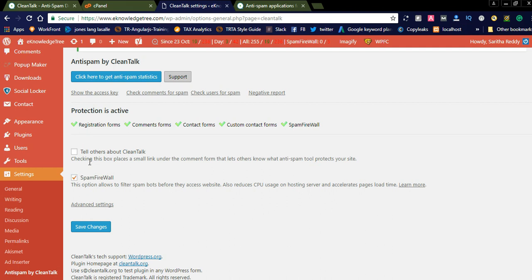Here you can see two checkboxes. One is 'Tell others about CleanTalk' — if you are interested, you can check this and CleanTalk branding will display on your website. Another option is 'Spam Firewall' — this allows filtering spam bots before they access the website. This is a new feature which helps reduce CPU usage on your hosting server and accelerates page load time, which helps with SEO rankings since Google prefers fast-loading websites.